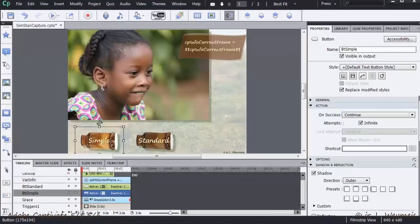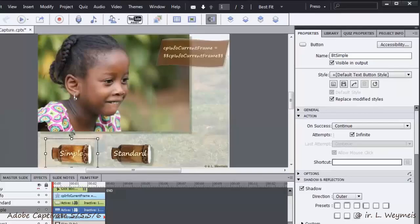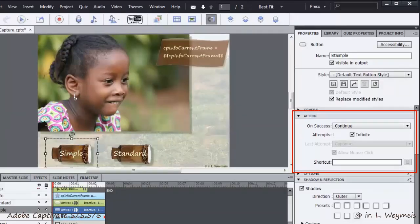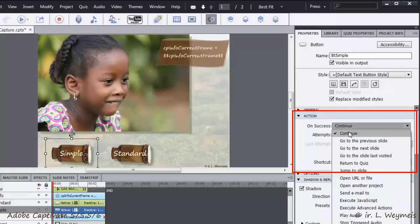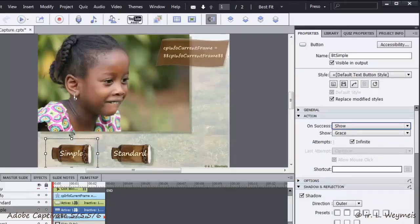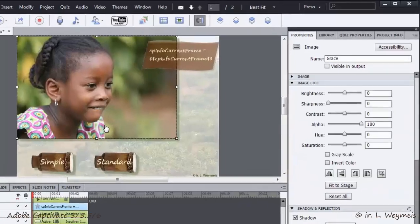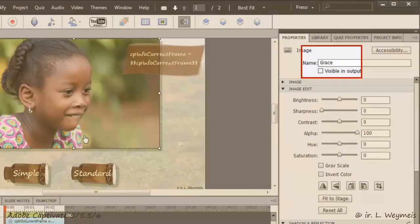I will start by creating the simple action. In the properties panel, accordion action, I choose the statement Show and point to the photo Grace with its attached audio. This photo was initially set to invisible in its properties panel.